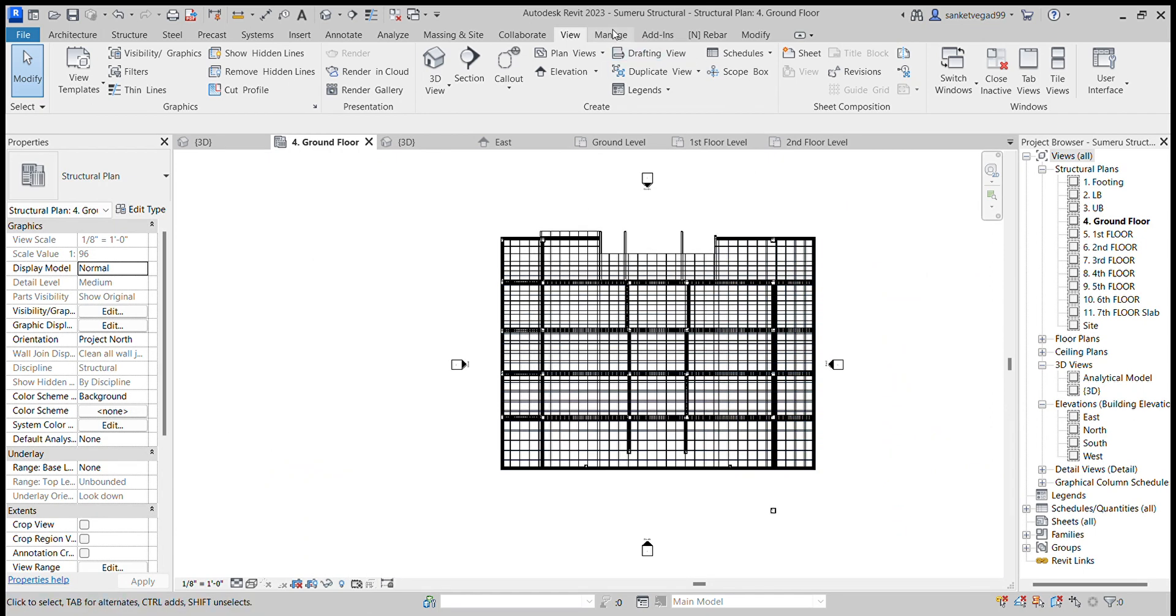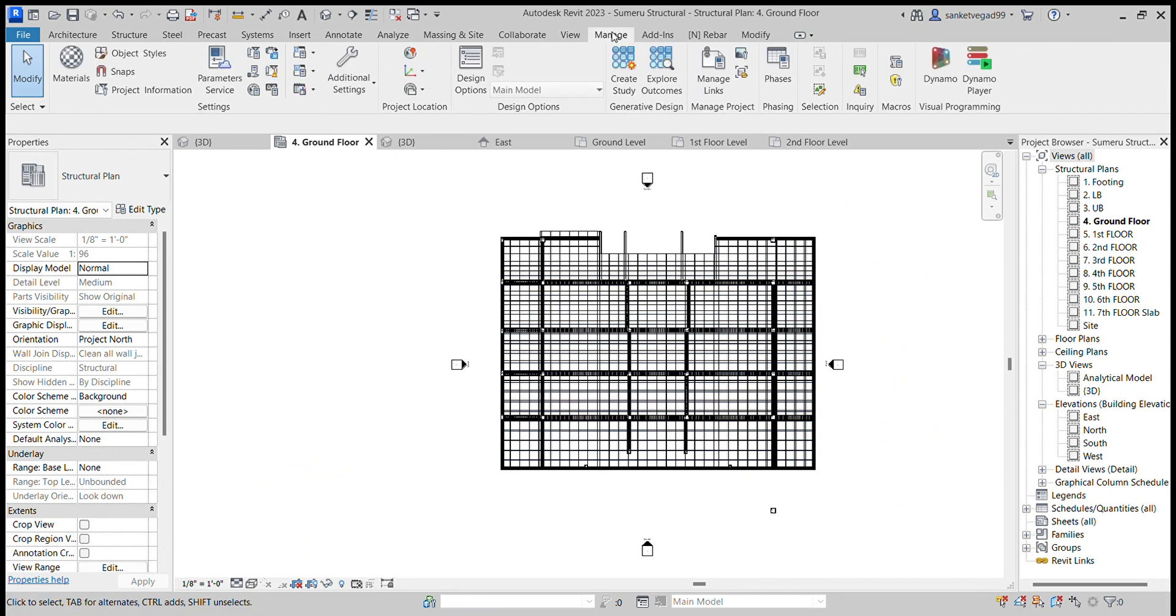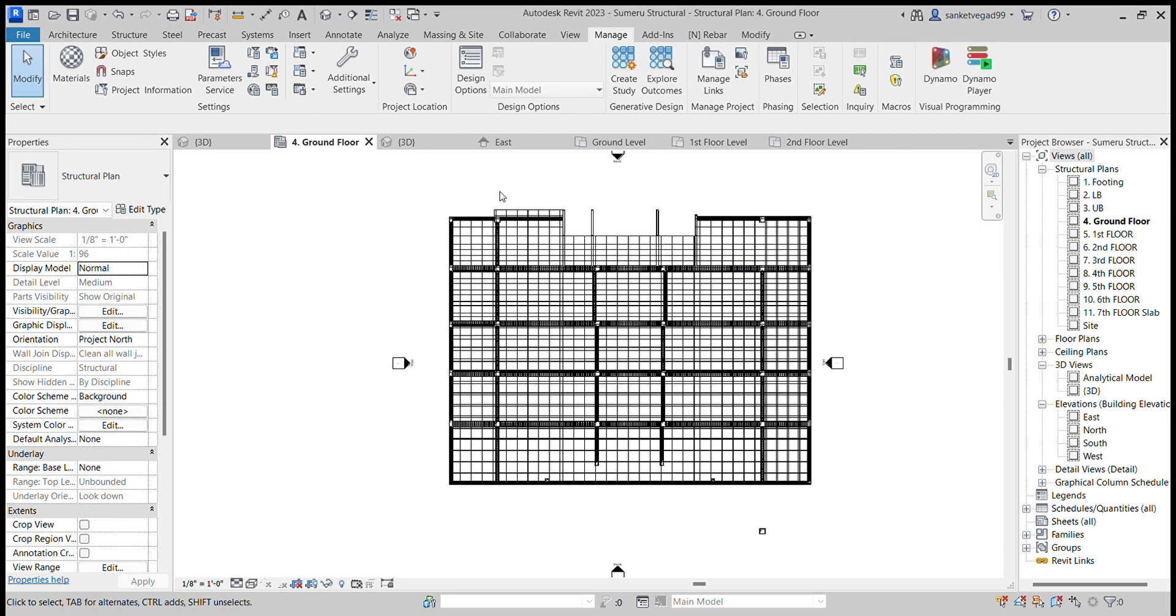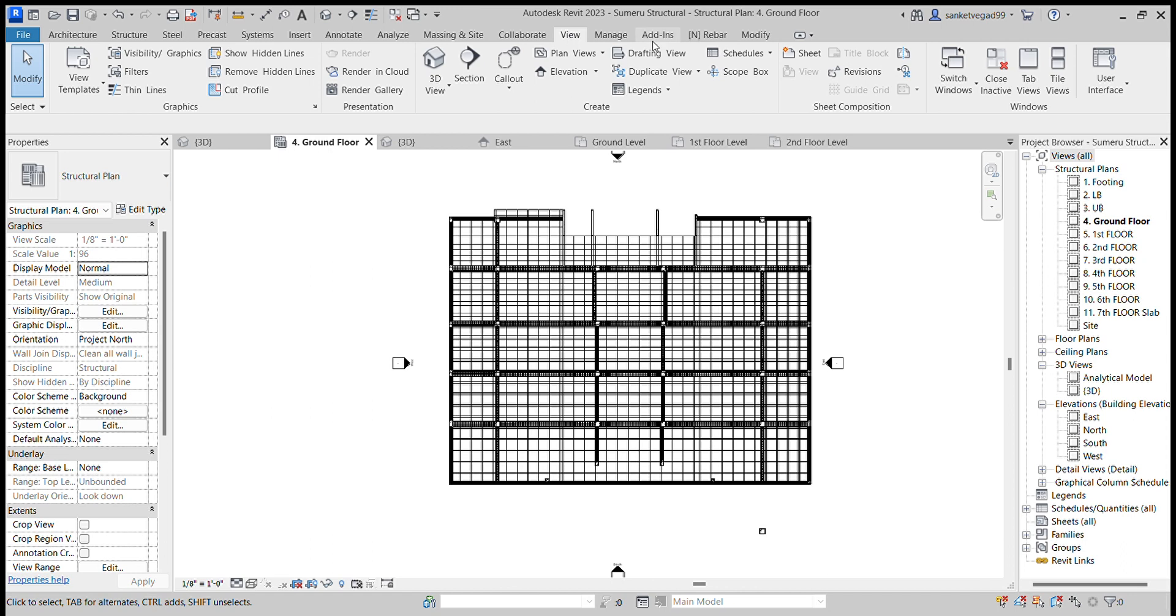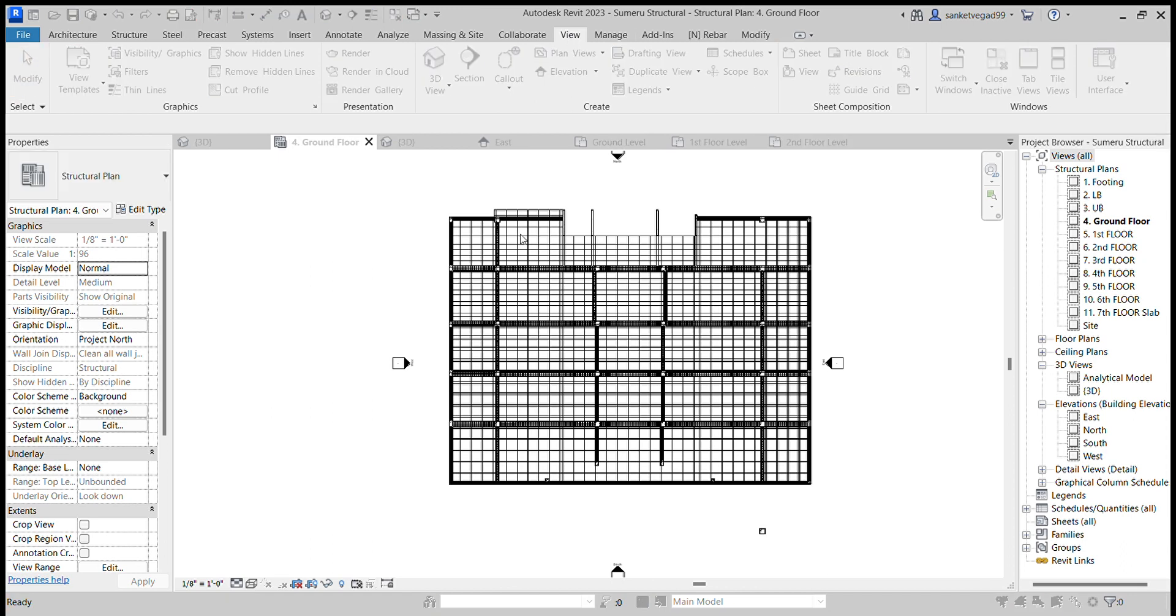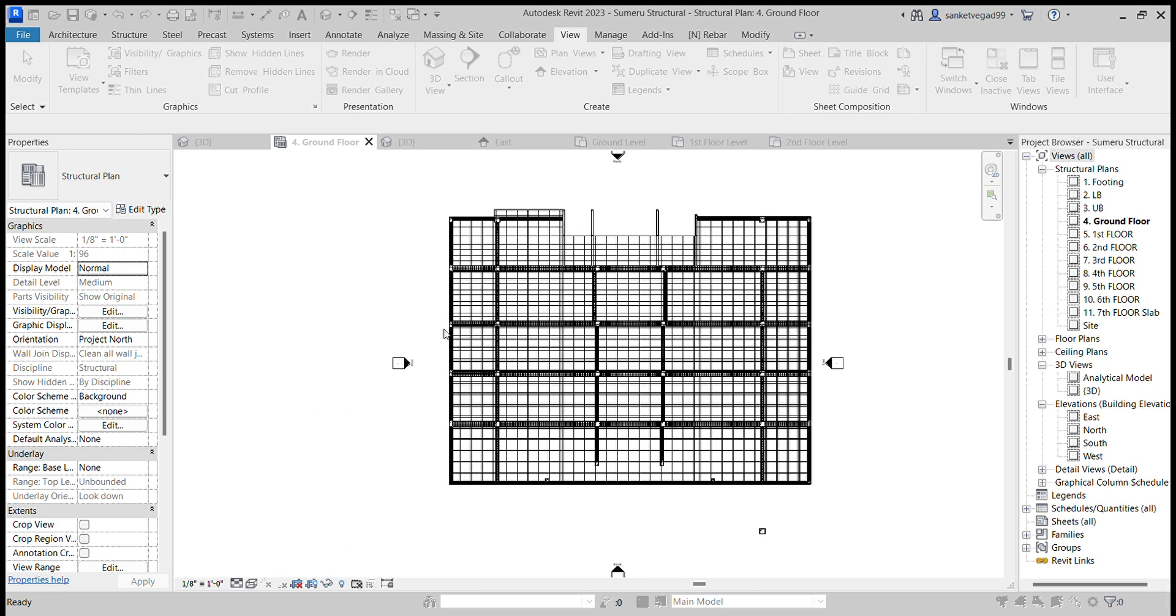After this, now I will take material takeoff of this reinforcement. First go to View, then Schedules and Quantities. In quantities search for Structural Rebar. Then you have to select which category you have to show: type, schedule mark, quantities.